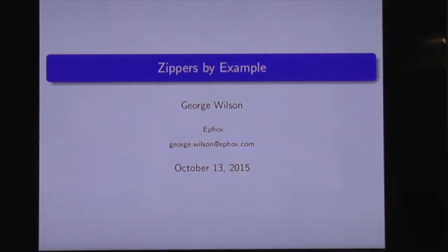I'm going to talk about zippers today. Not the kind that you'll find on your jacket, but rather the functional programming technique, or data structure, or whatever you like to call it. A family of data structures might be the most accurate.